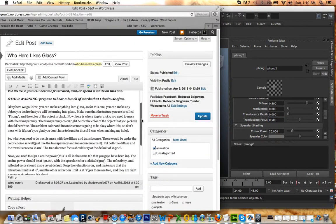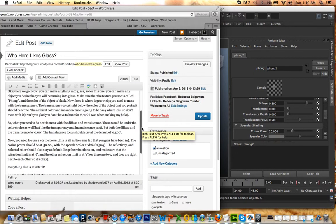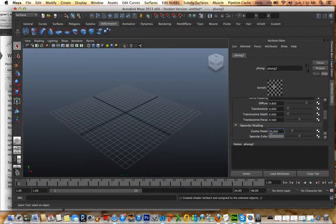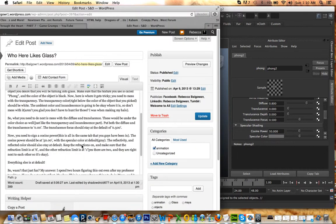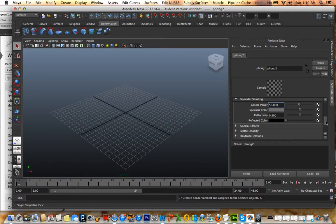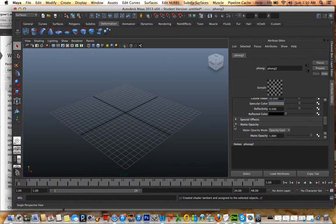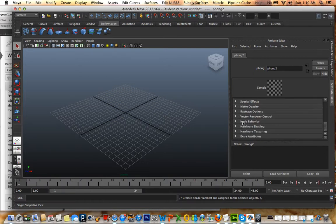Now you need to set cosine power. The cosine power should be at 50. This is all the same tab. So cosine power should be at 50. And then the default gray — activity color should stay at default. Keep the refractions on. Make sure the refraction limit is 6. Reflectivity, reflect the color. Don't add glow.